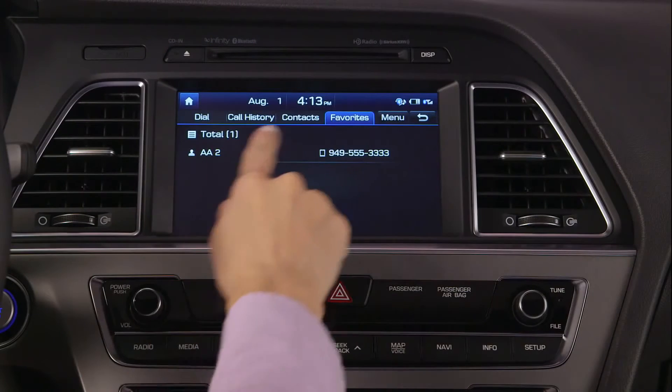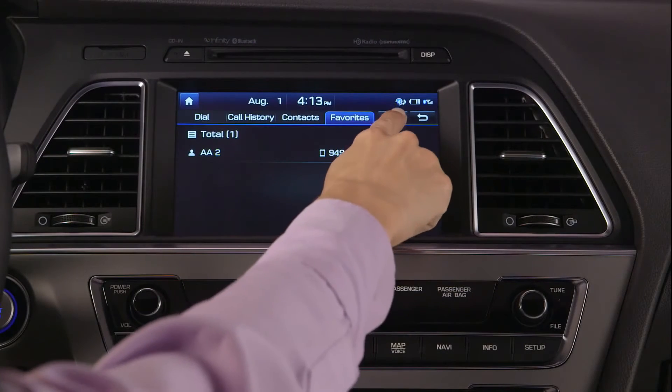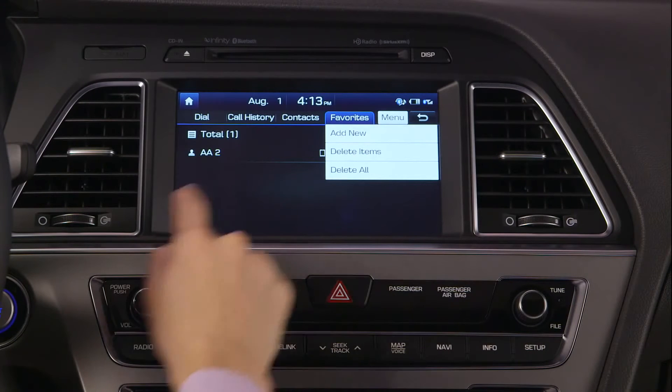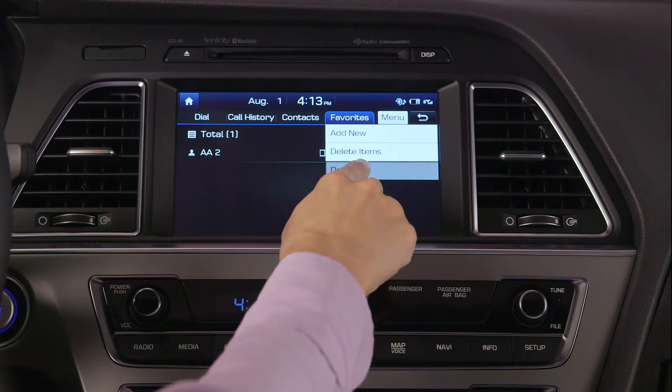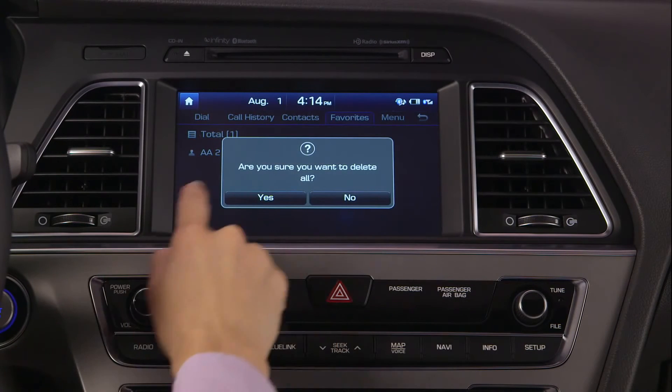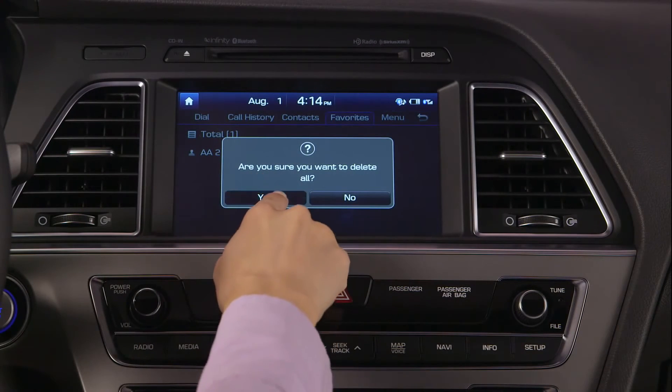To clear your favorites list, select menu and delete all. Press yes when prompted.